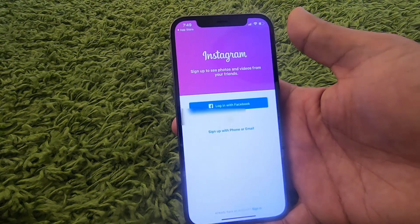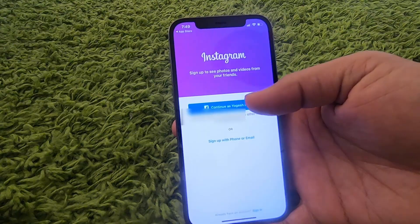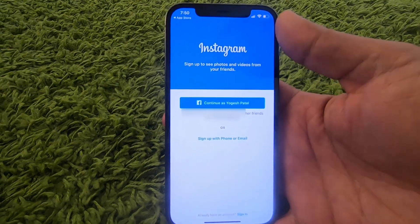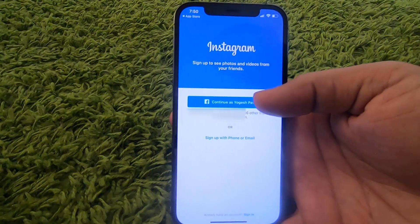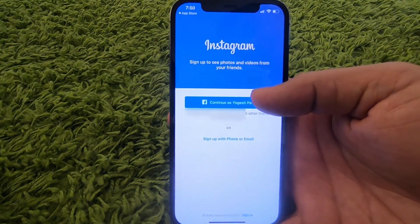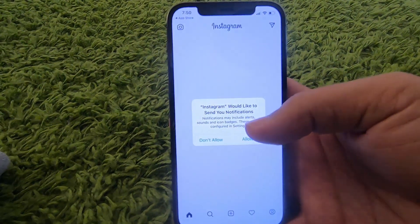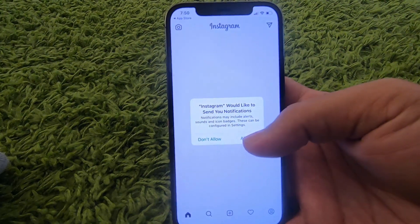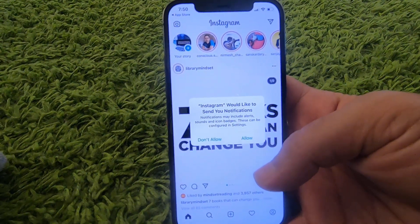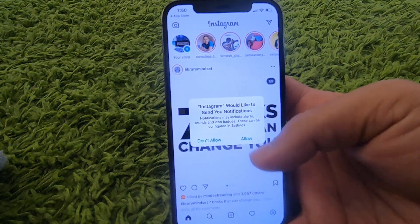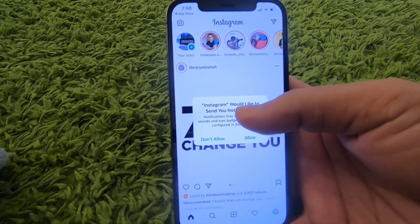If you already have Facebook installed, you can directly sign in with your Facebook credentials in the Instagram app. Otherwise, just provide your login and password for your Instagram app and then continue. Once you are logged in, you might see a notification prompt asking if Instagram can send you notifications or not.